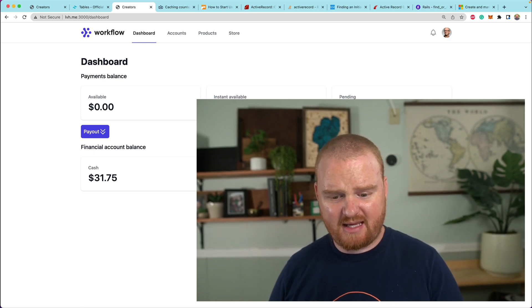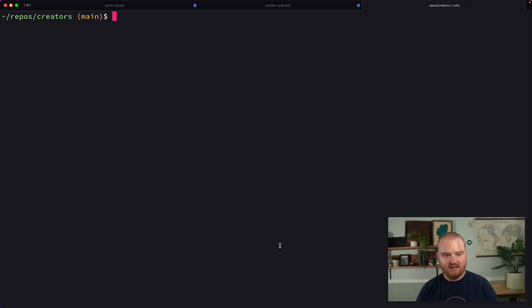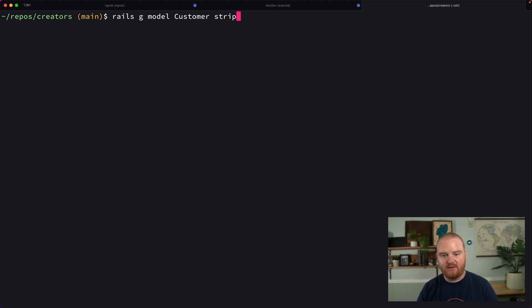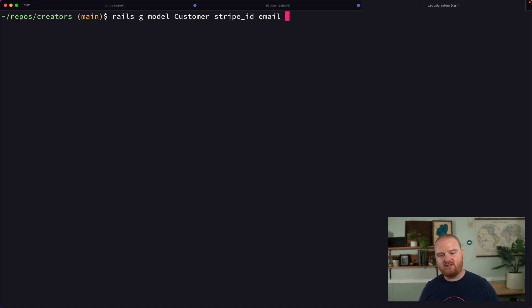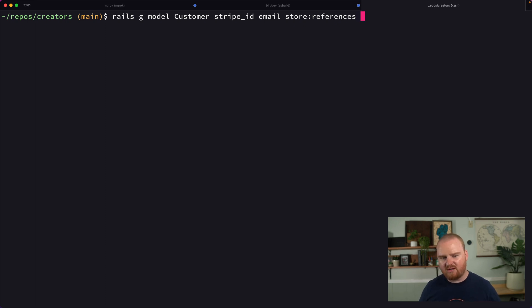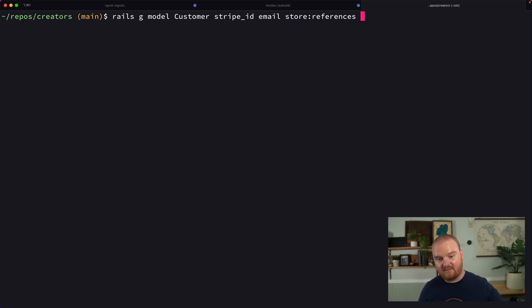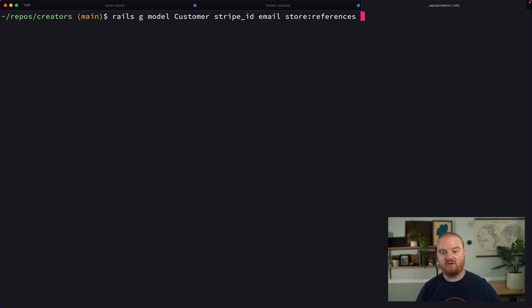The first thing we want to do is start modeling what this is going to look like. In the database we're going to have a new concept called a customer, so we'll run `rails generate model Customer`. It's going to have a stripe_id, an email address, and each customer is going to be related directly to a store they bought from. In the future, if we wanted multiple stores, we'd want to segment customers by store.